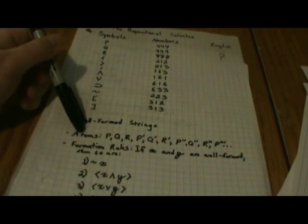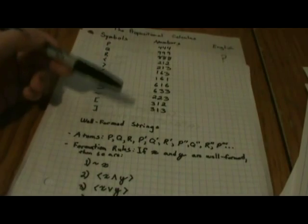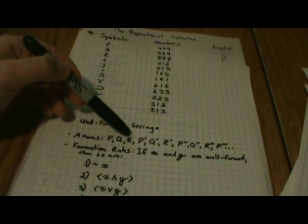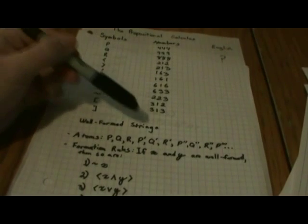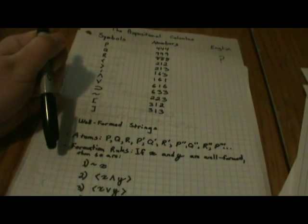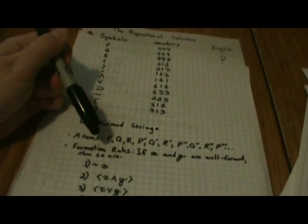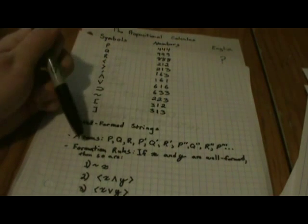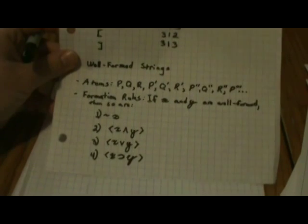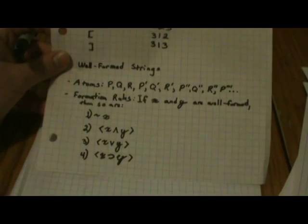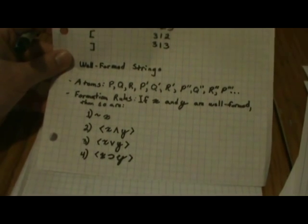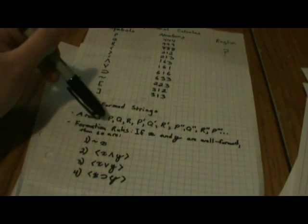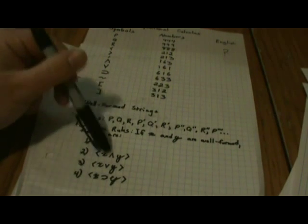First we have the atoms, which are three or four of the symbols really: P, Q, and R. Those are well-formed strings. And if you put these little tick marks, I'll probably be referring to them as primes from here on, that also counts as an atom, and therefore it counts as a well-formed string.